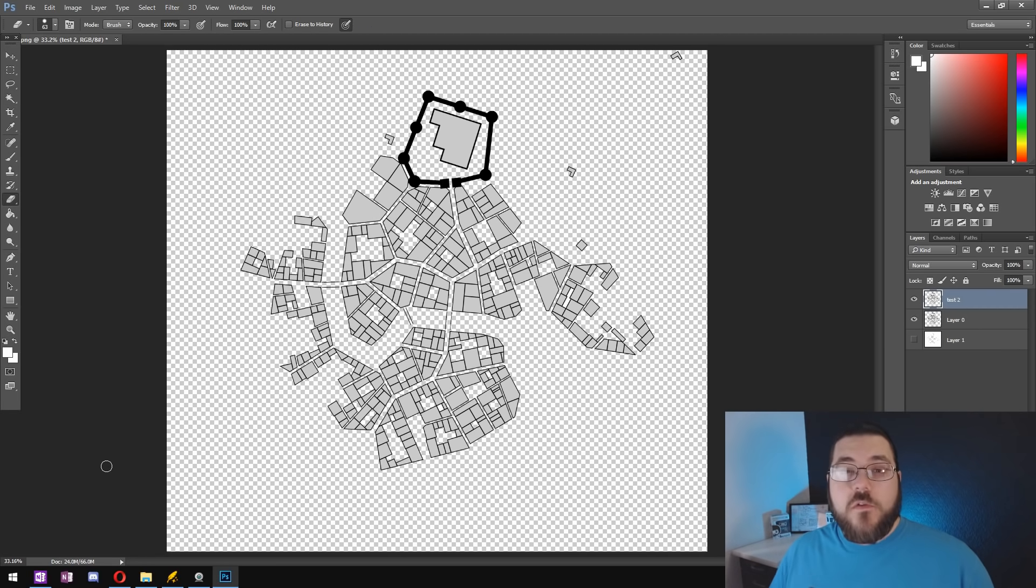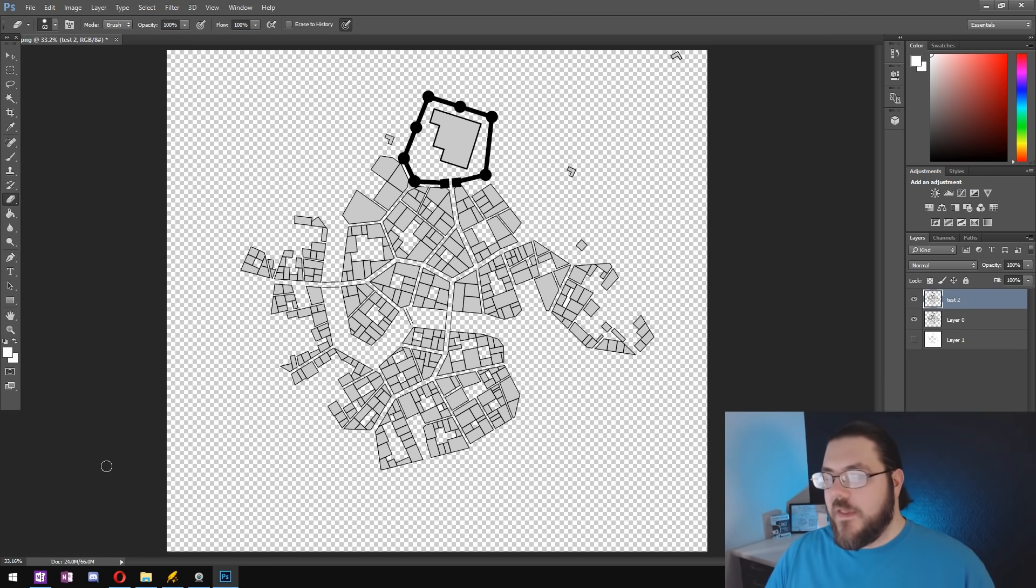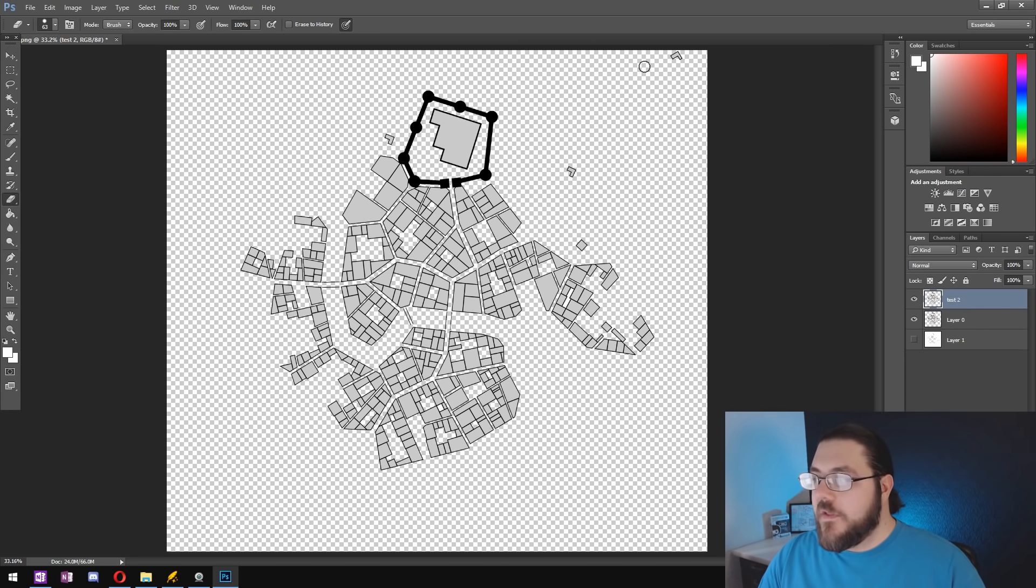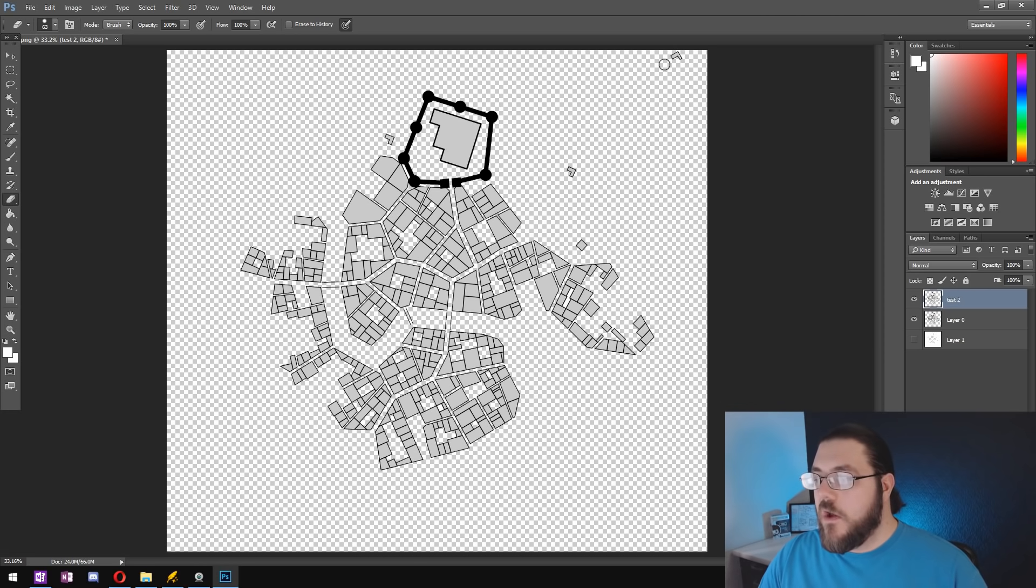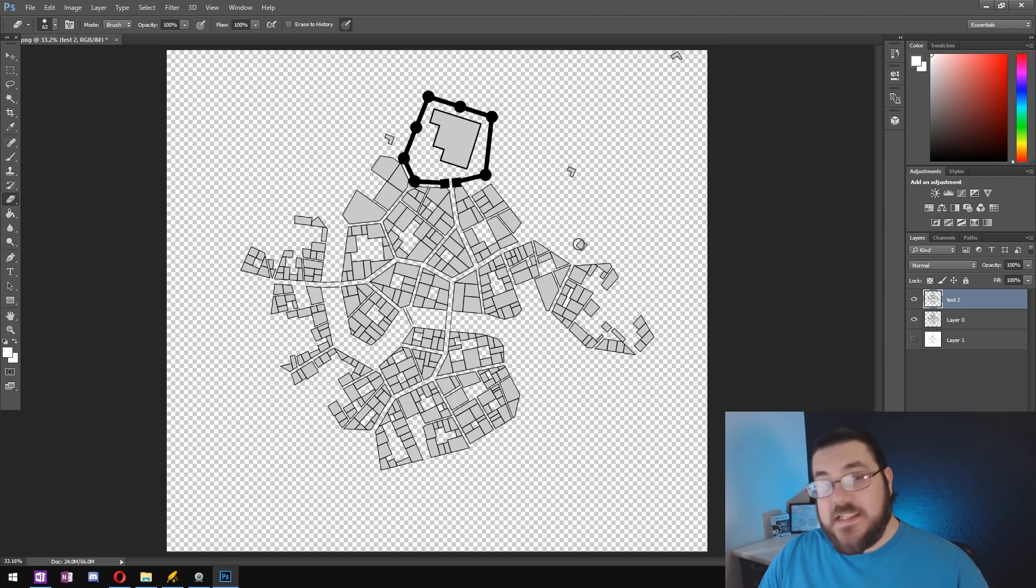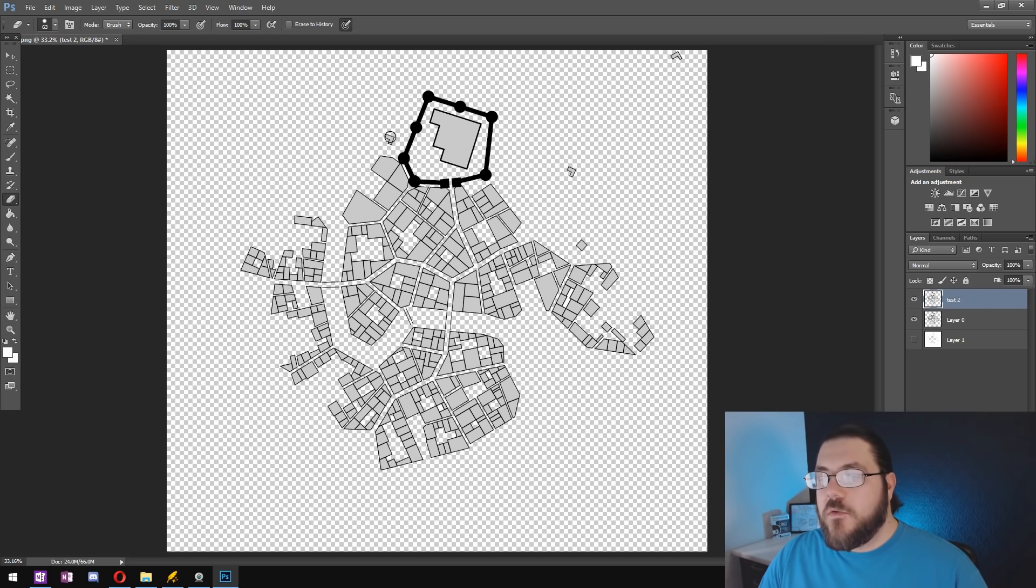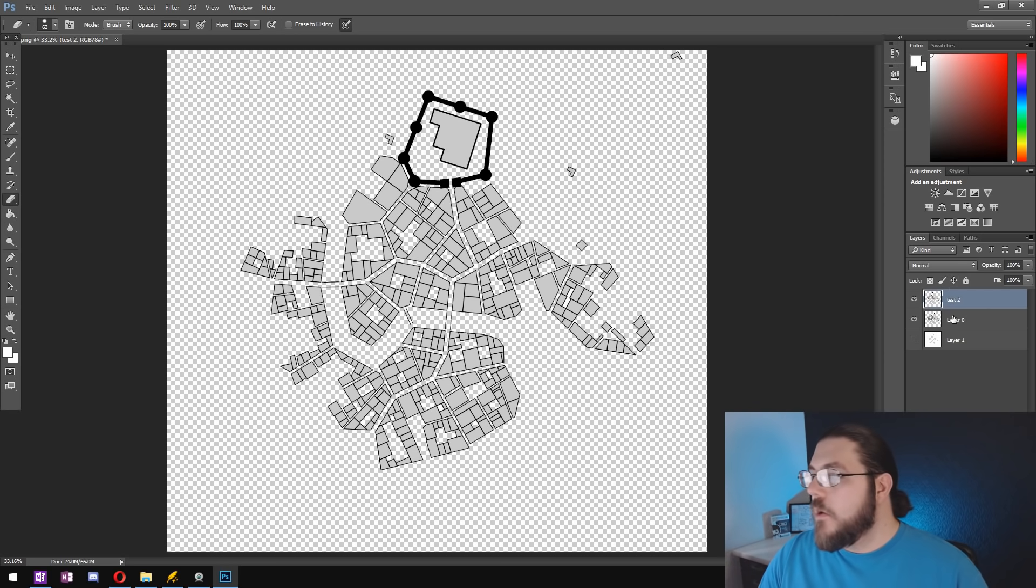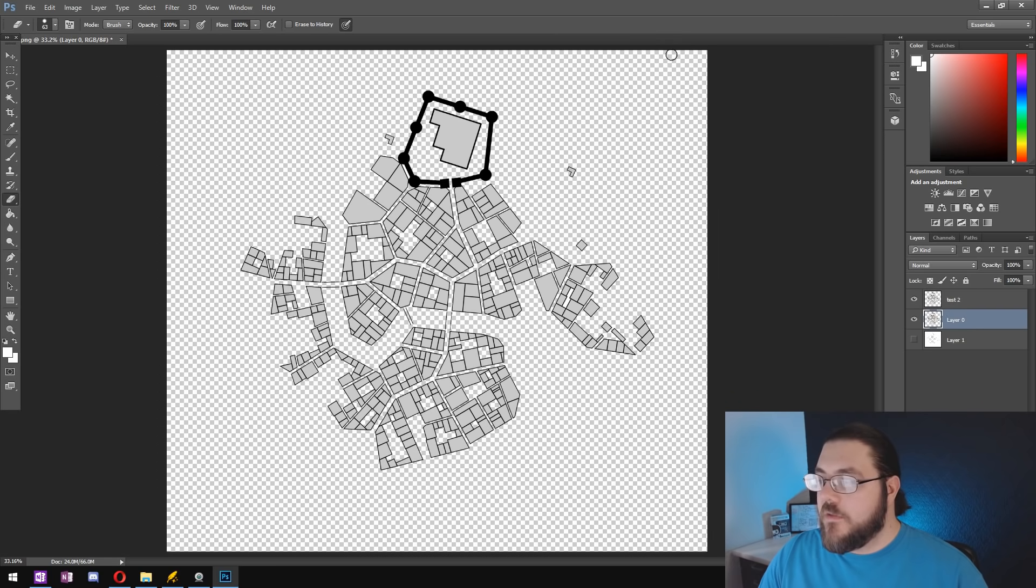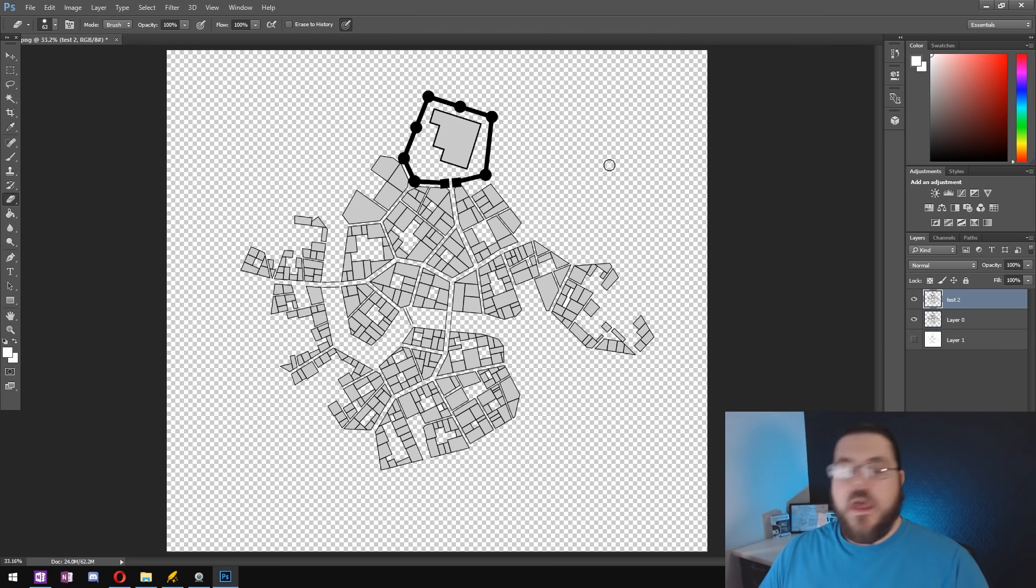Once all the roads, rivers, and coasts are deleted the last thing you want to do before you can save these is delete the little outlying buildings that you find on the map. This just makes it easier to blend two different assets together without having these smaller buildings overlap anything.